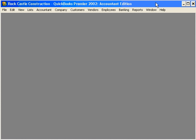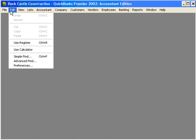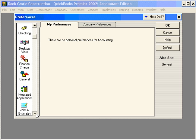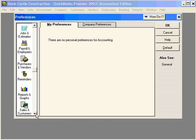Our next step in the process is to set up our payroll preferences. Let's come here under Edit, Preferences, and let's scroll down to Payroll.